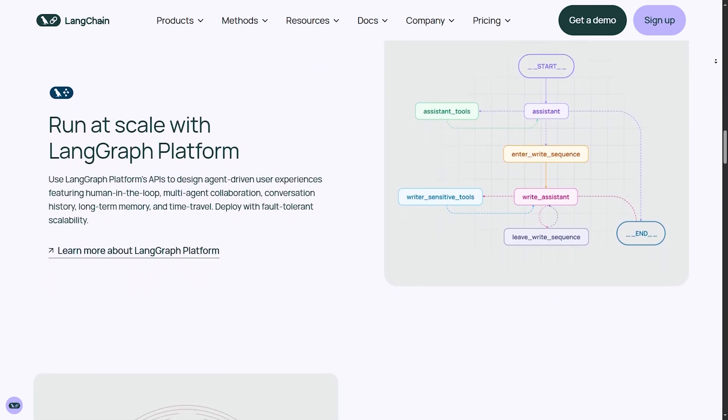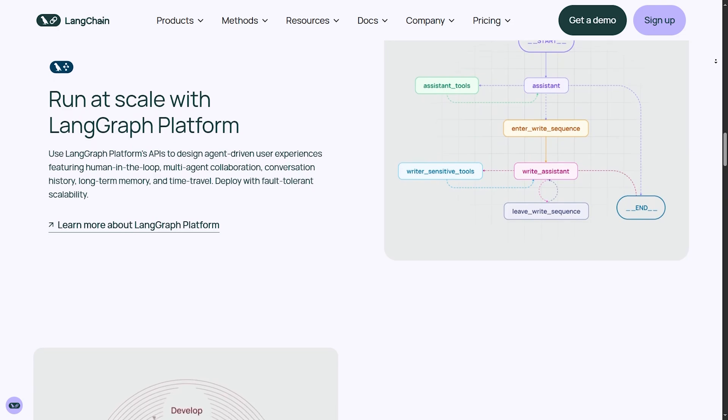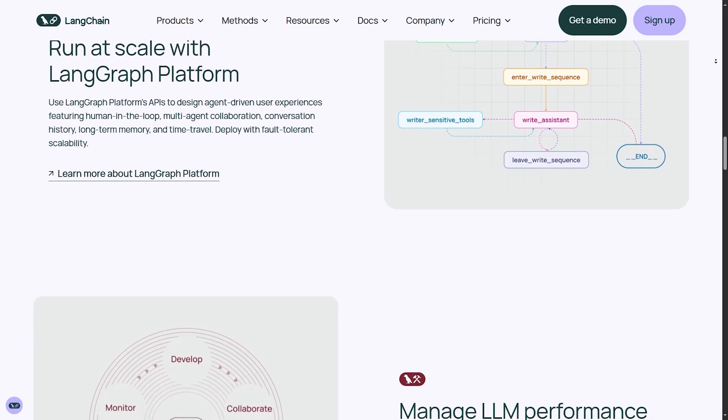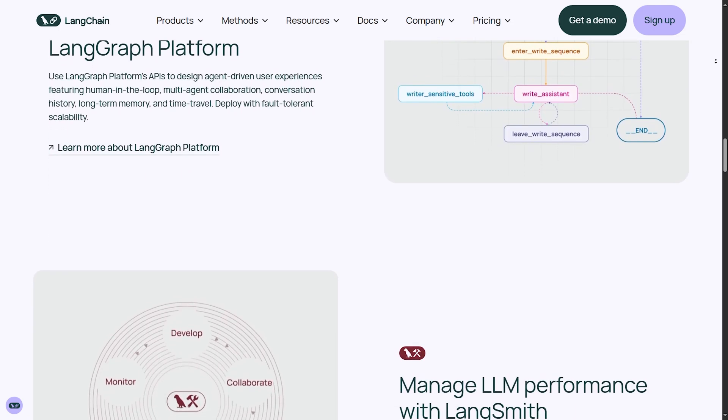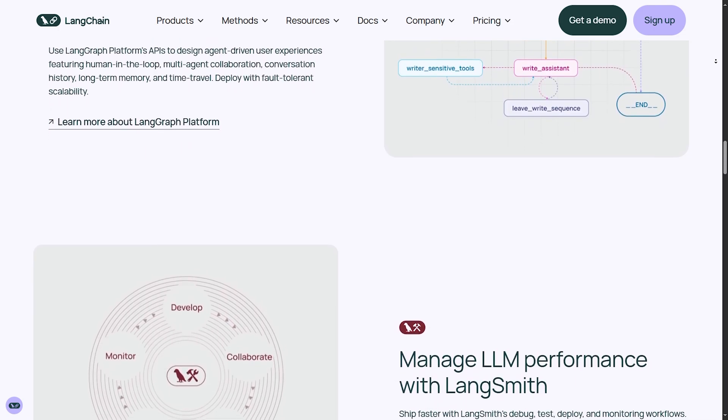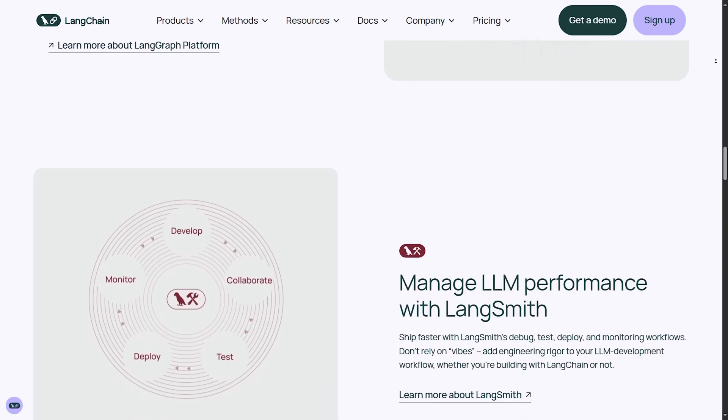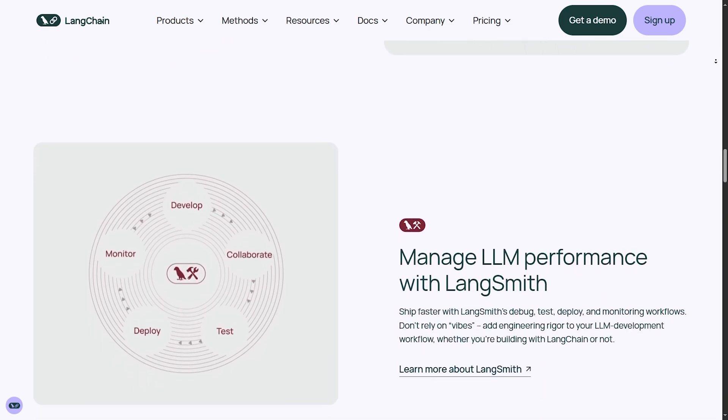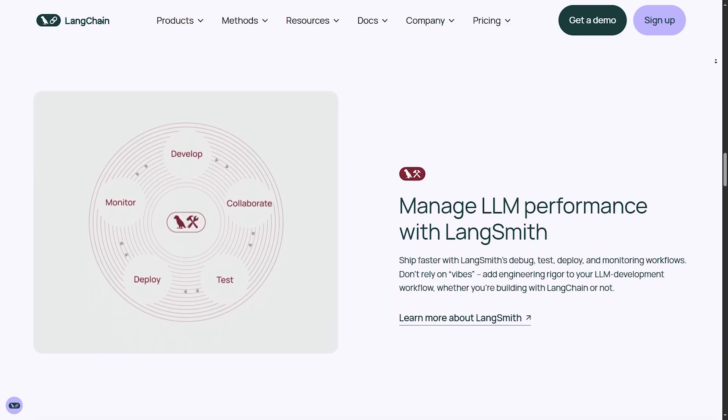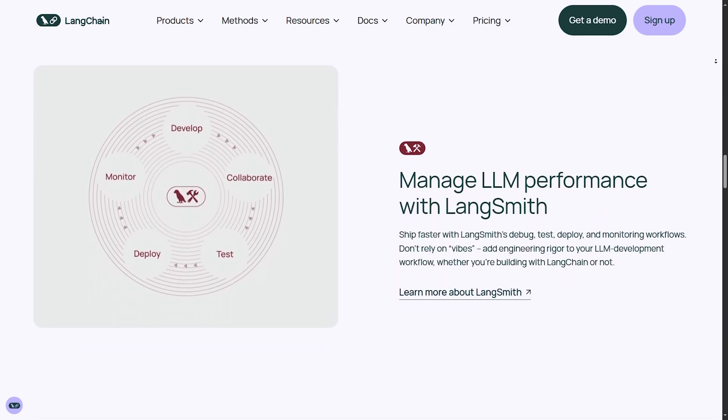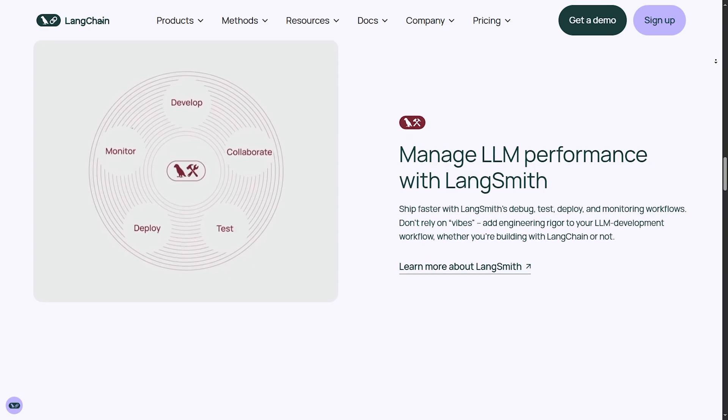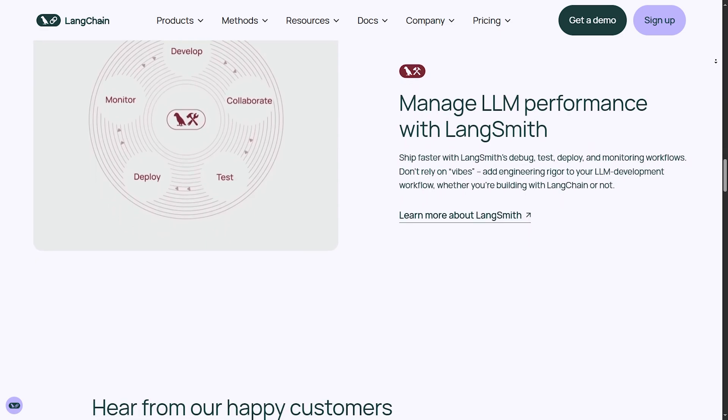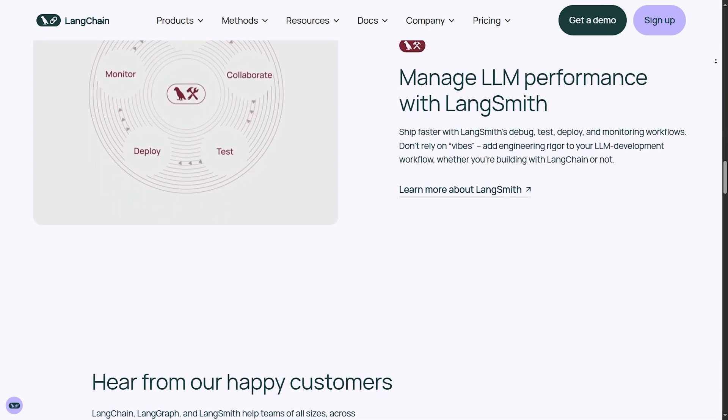Langchain use cases. Chatbots and virtual assistants. Companies use Langchain to build intelligent assistants with conversational memory. AI-powered search and RAG. Langchain enhances search systems by retrieving relevant data from external databases.